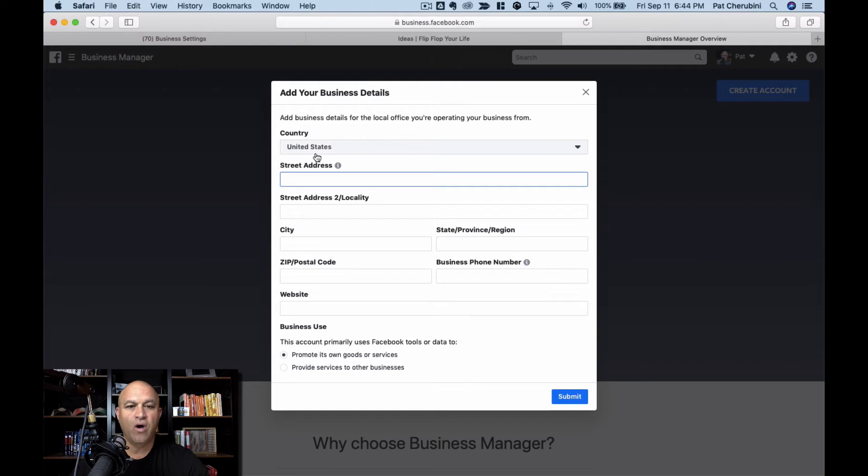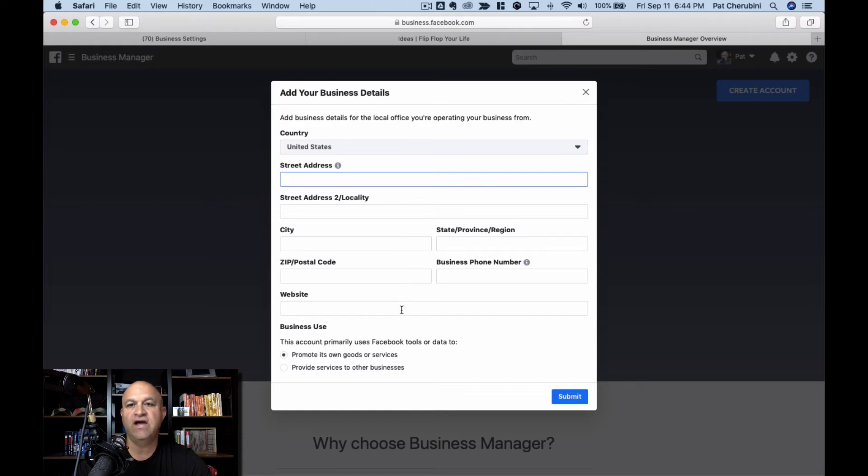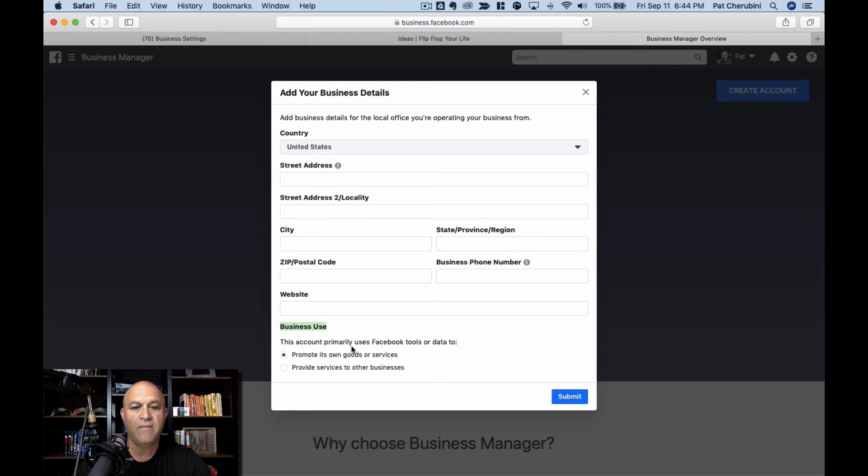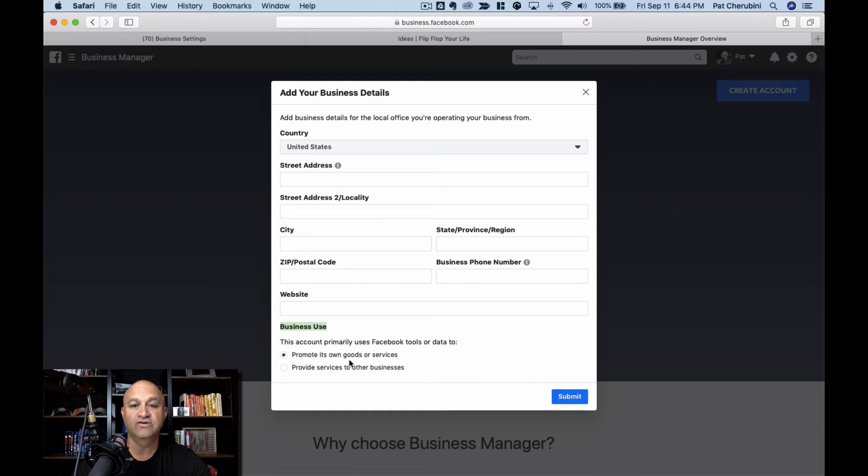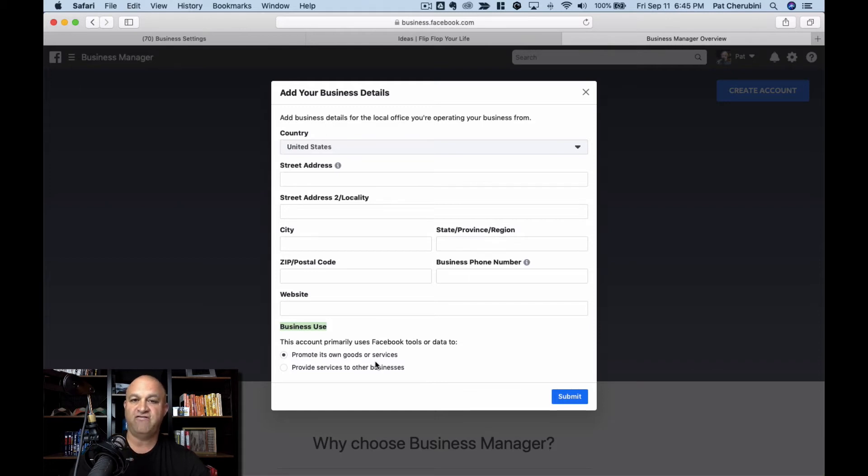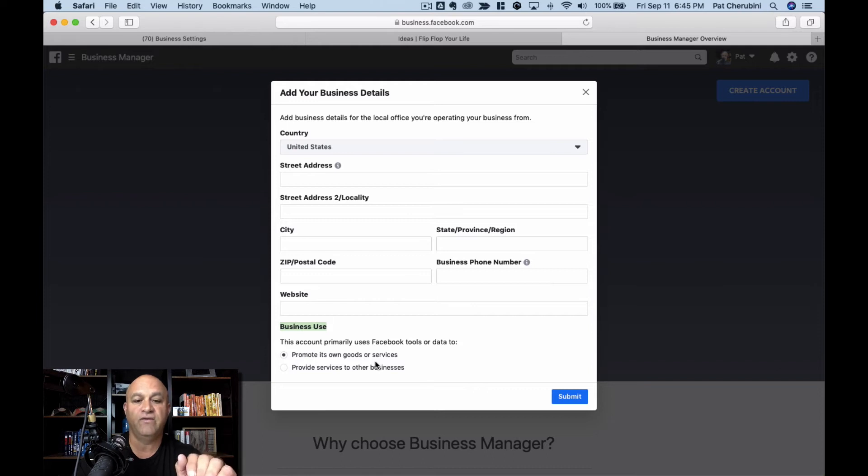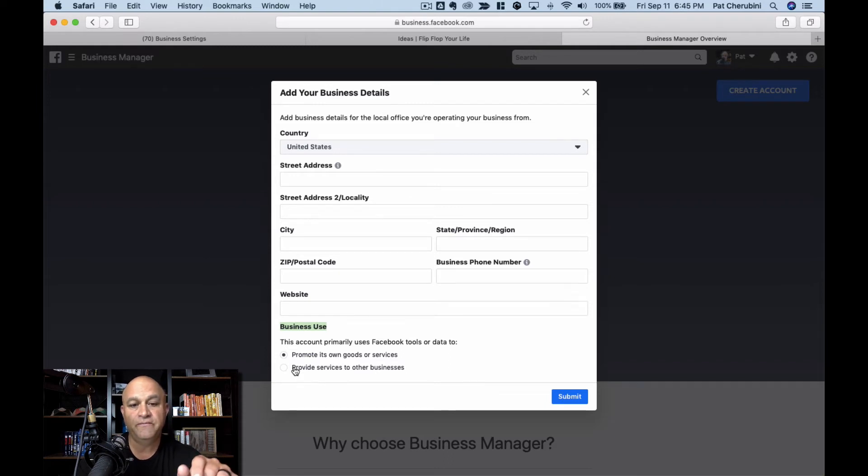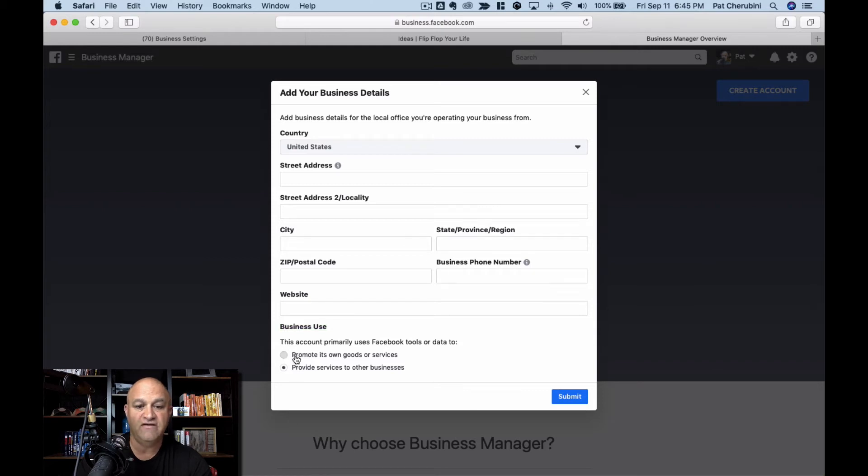Before I do that, I'm just going to walk through this. Basically putting your street address, city, state, zip, all that stuff, the website if you have one, and then this business use down here. This account primarily uses Facebook tools or data to either promote its own goods or services or provide services to other businesses. Most of you will click promote your own goods and services. You're just a business that's going to run ads or have somebody else run your ads. If you are going to run ads for people and provide services to other businesses, then put this one here. But as I said, most of you will need that one.